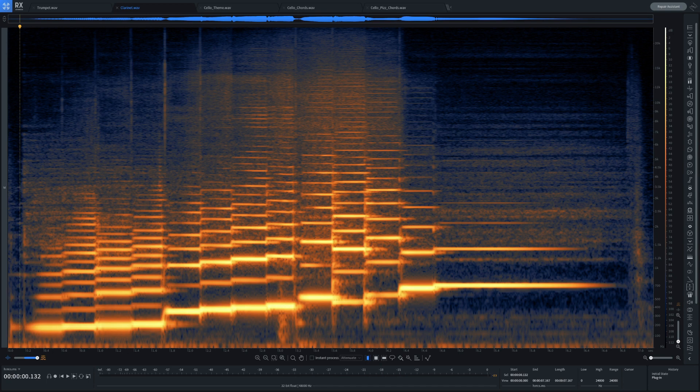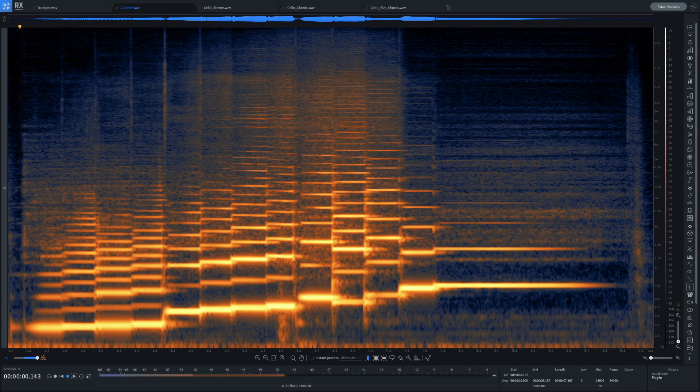In this clarinet example, we can see how the overtones change in different registers of the instrument and for certain notes, like the last one.